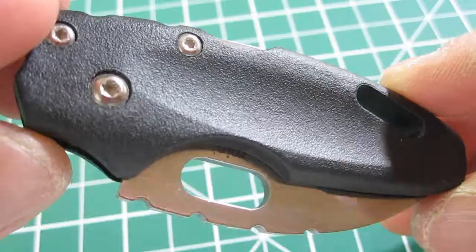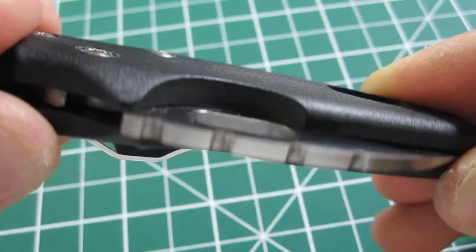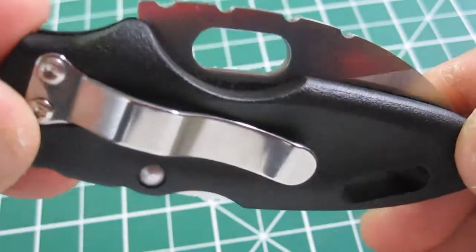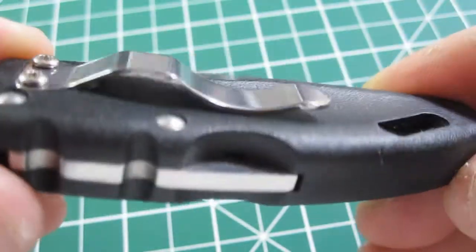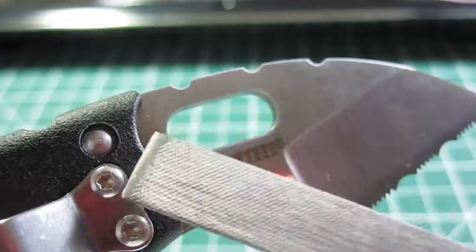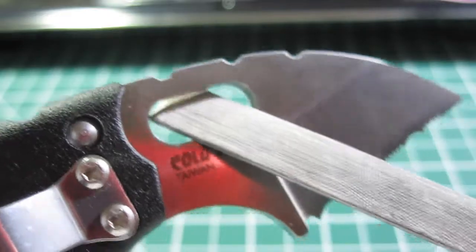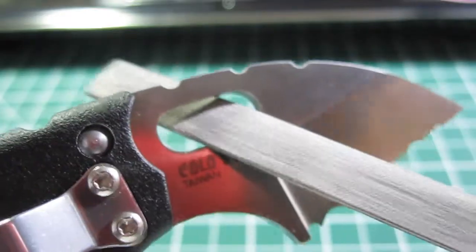The one hit I can give this knife is that the thumb hole had rather sharp edges around it, and it was a bit uncomfortable to actuate. However, this was easily remedied with a small file.